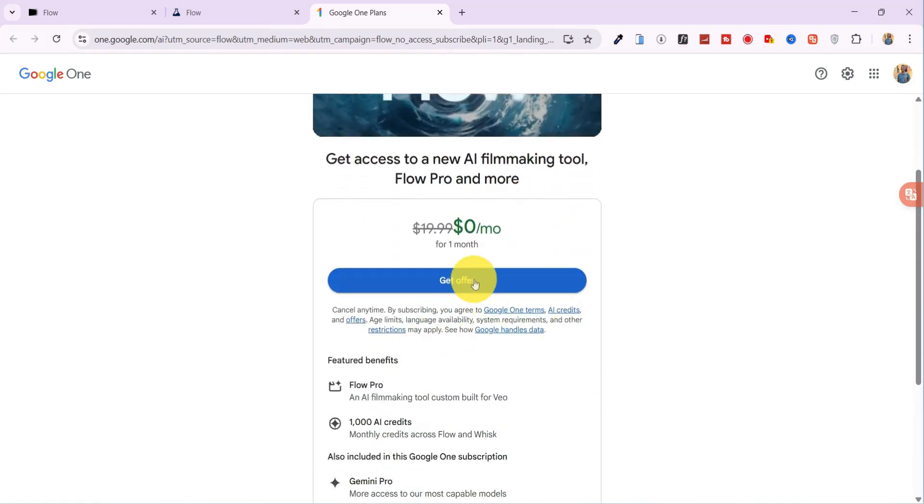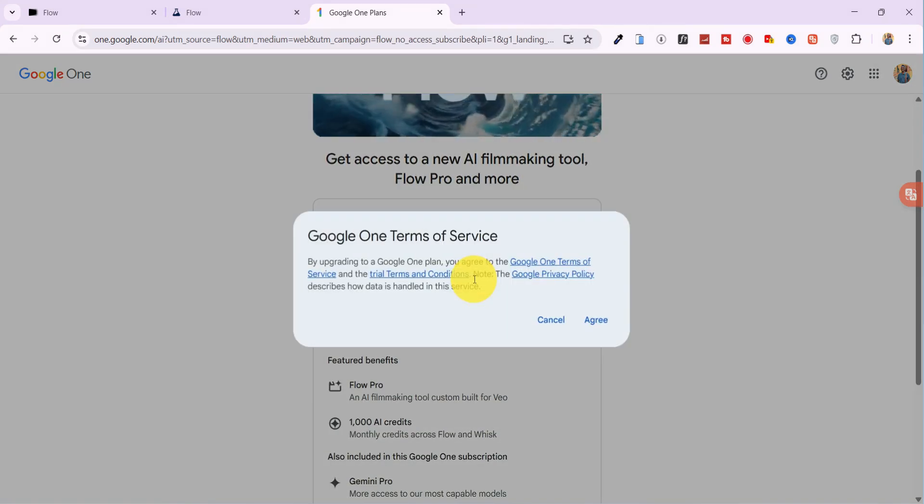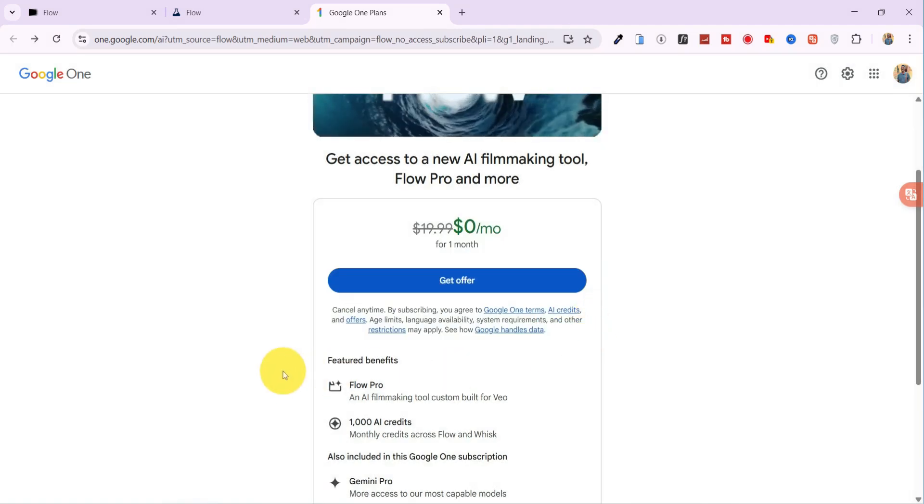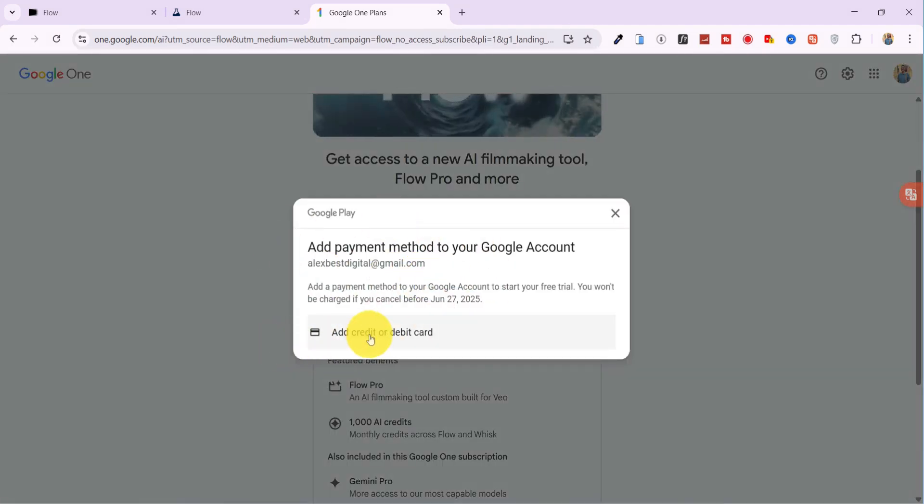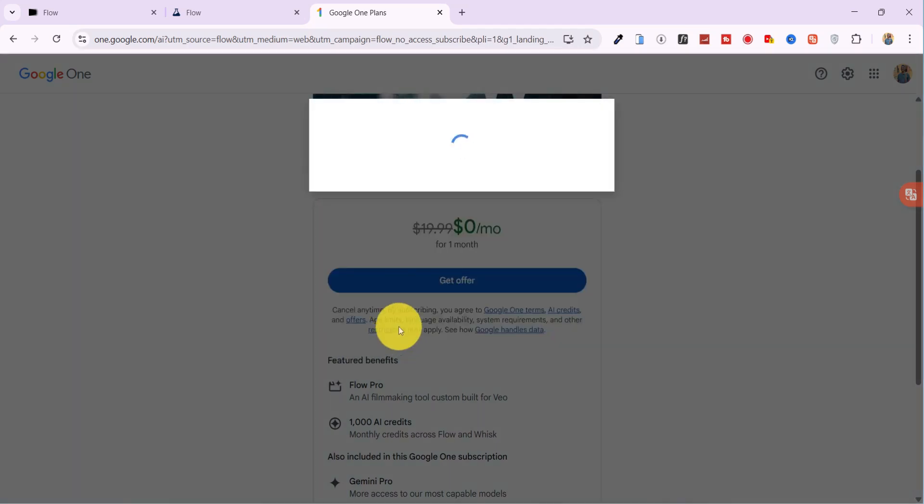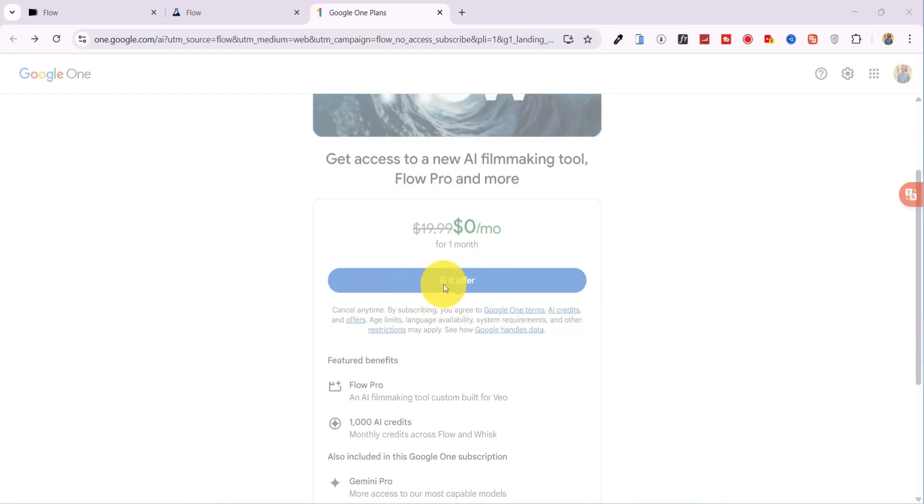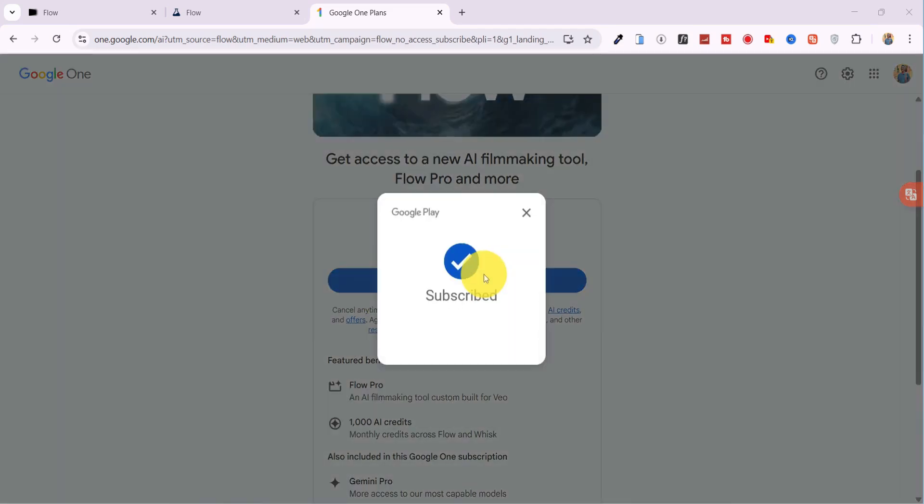Now go ahead and click Get Offer. Agree to Google One's Terms of Service and tap Add Credit Card. Don't worry, you won't be charged for 30 days. Simply enter your card details, click Save, and boom, you're in.